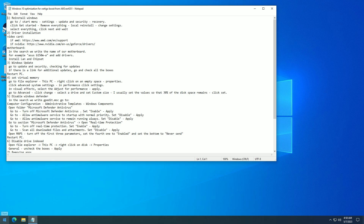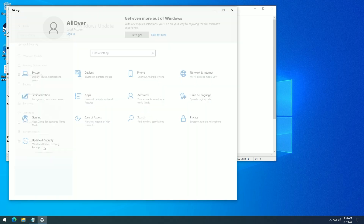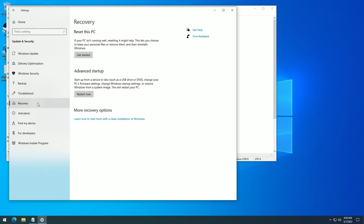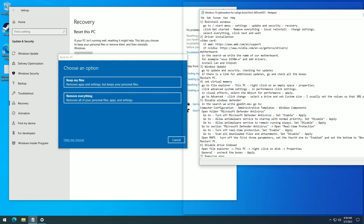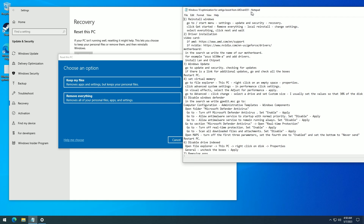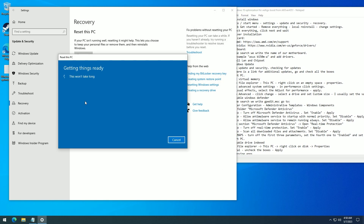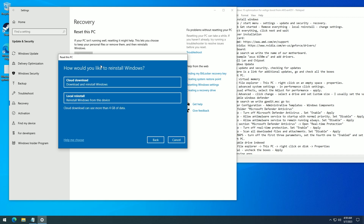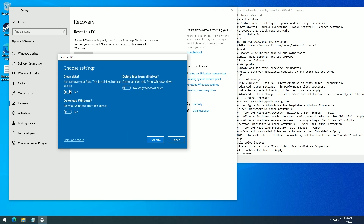The first thing I would suggest is to reinstall Windows. Go to Settings, Updates and Security, Recovery. Click Get Started, then Remove Everything. Select Local Reinstall, change settings, select everything, click Next and wait.